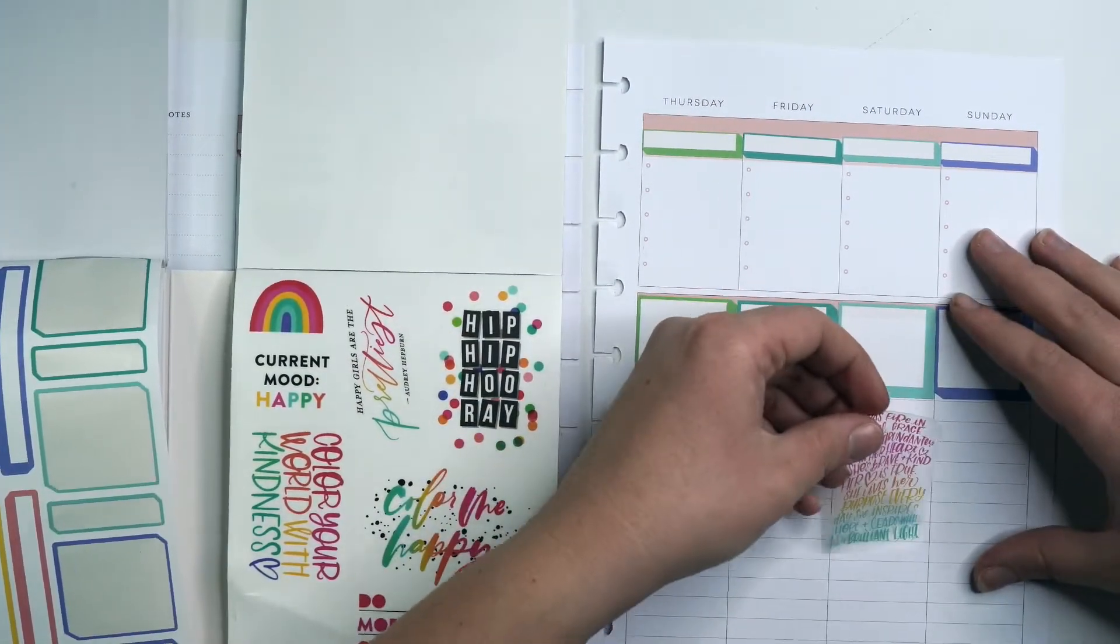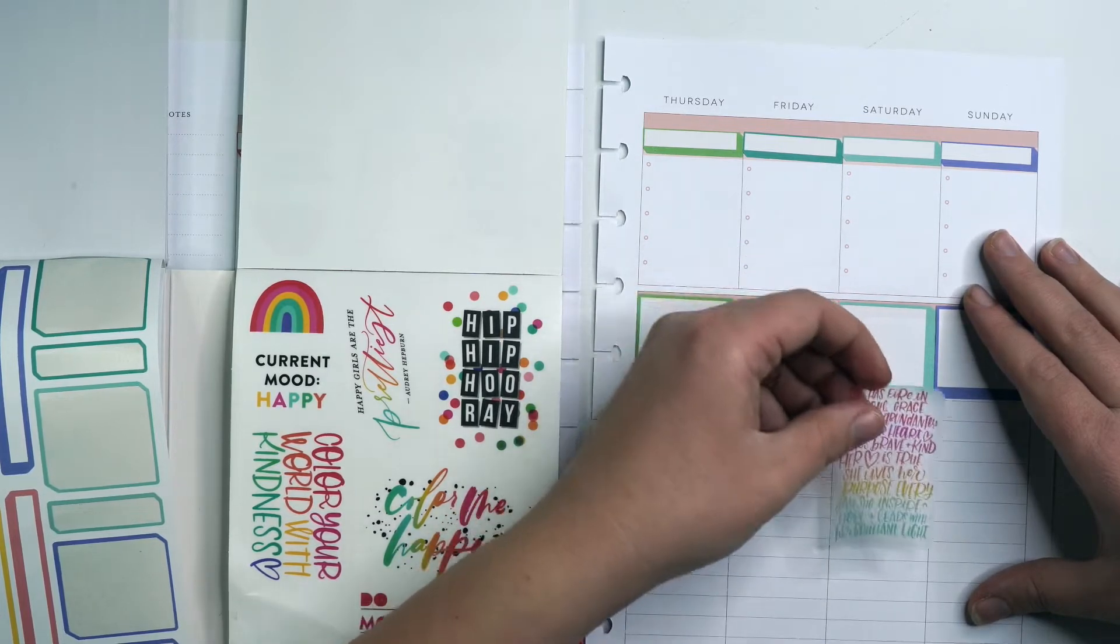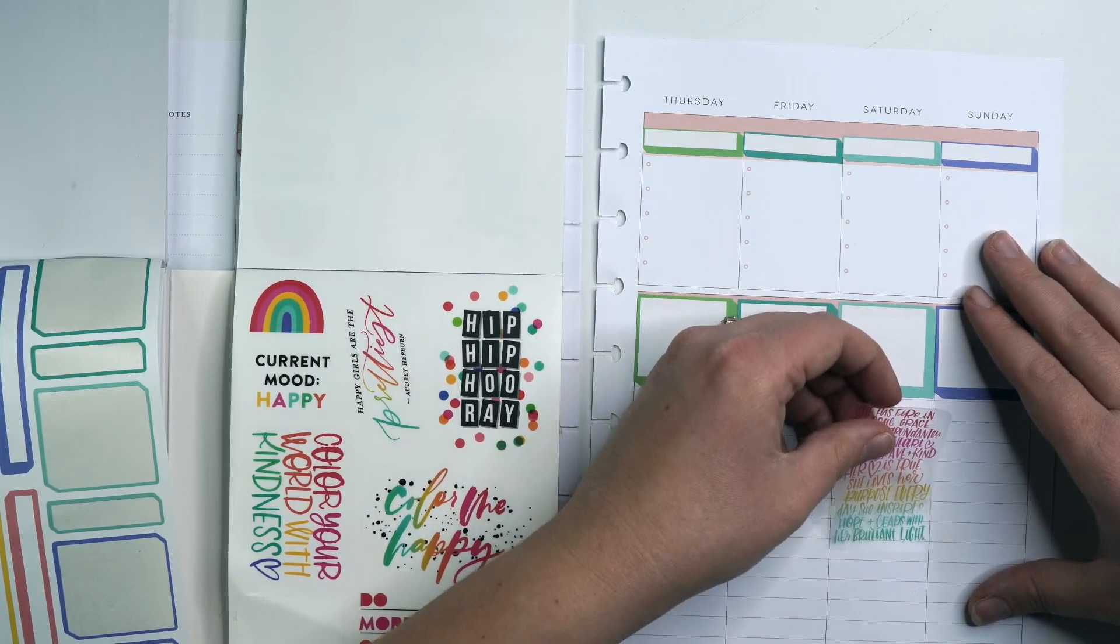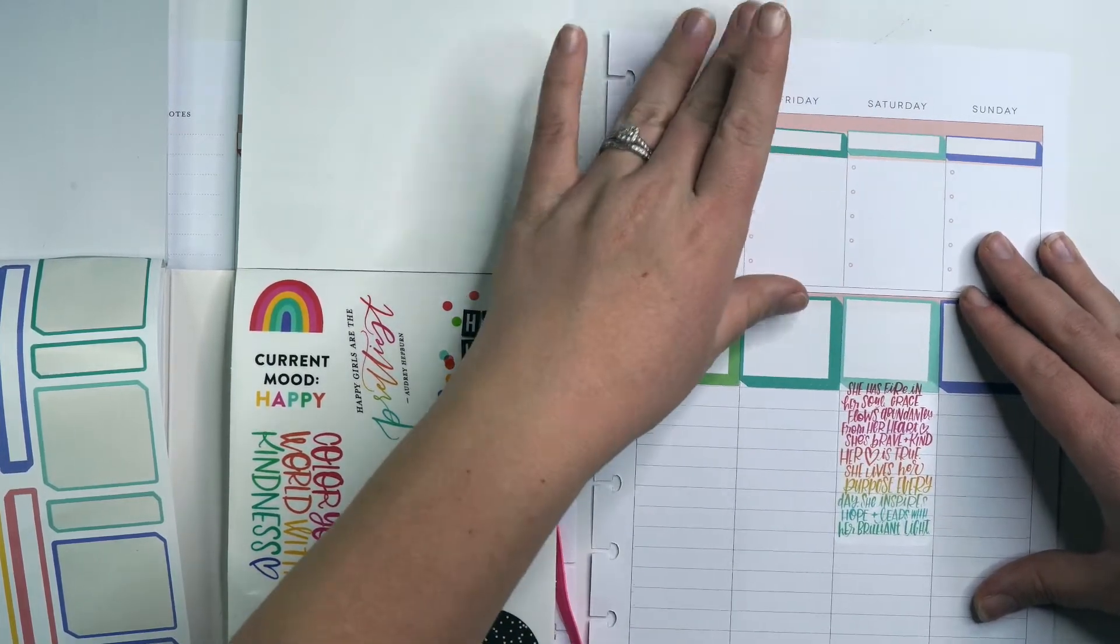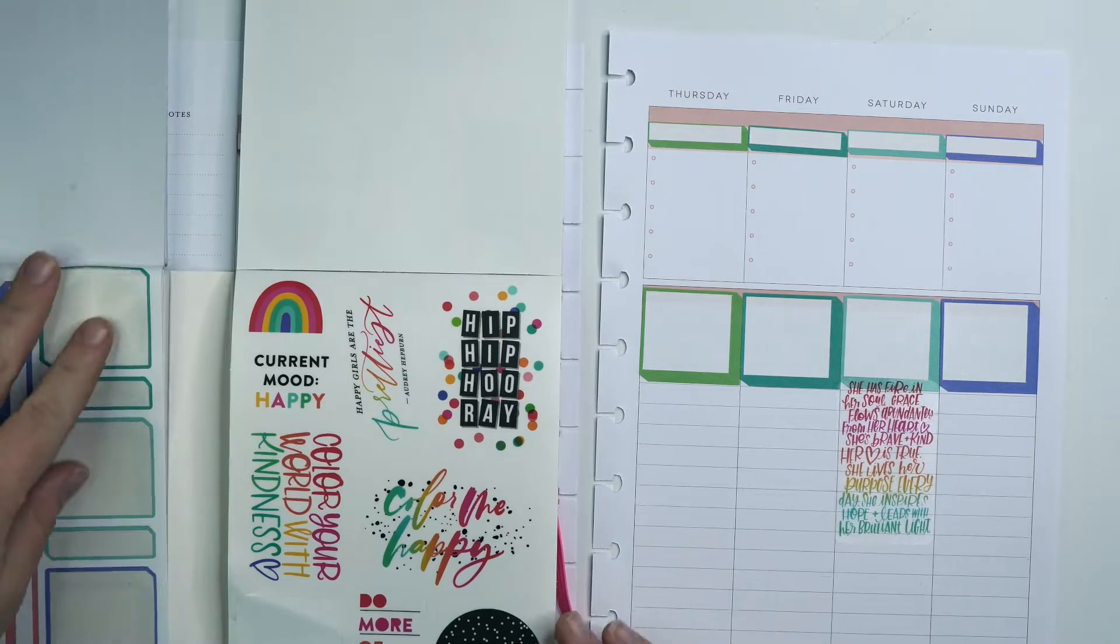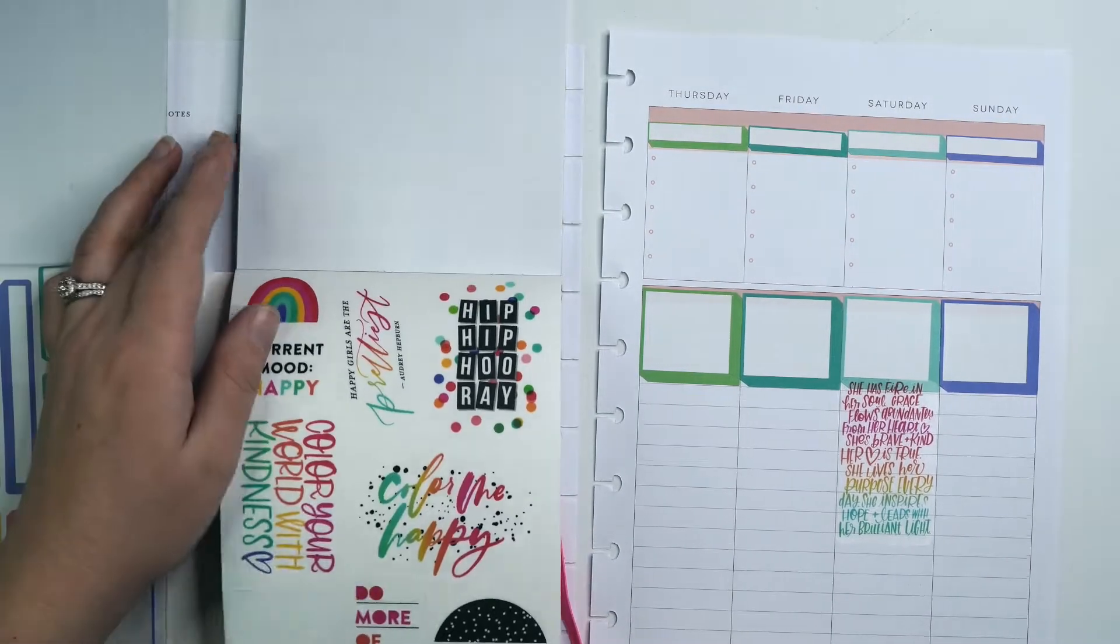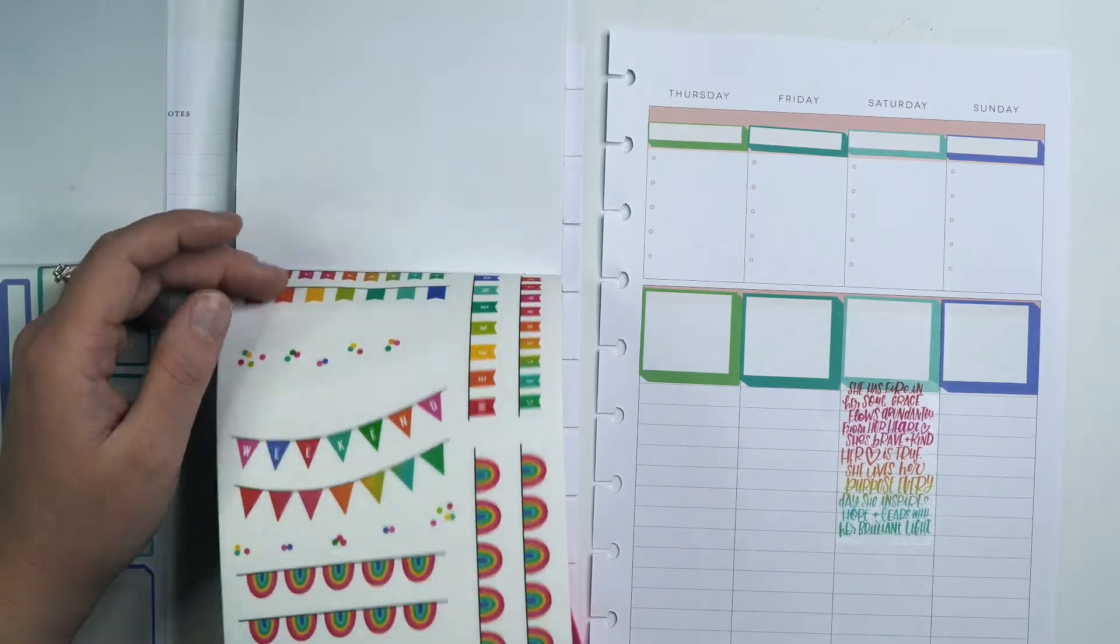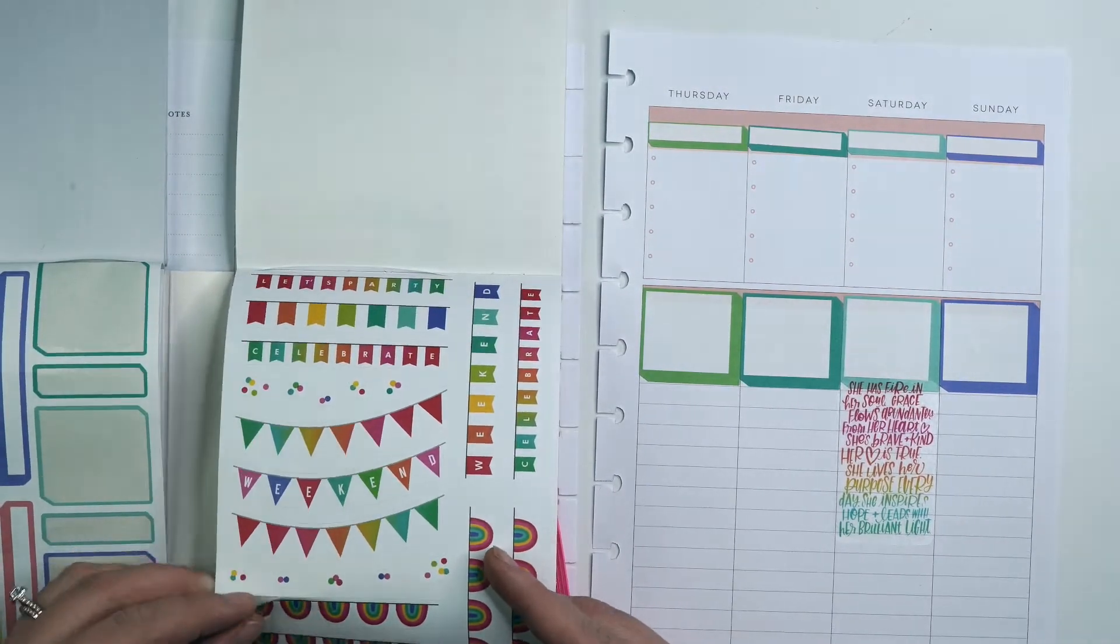And I'm thinking we'll put that on Saturday. That won't leave me tons of room to journal, but I think that it's okay. Some days I have way more that I want to journal. And then some days it's like, yeah, nah, I'd rather not.